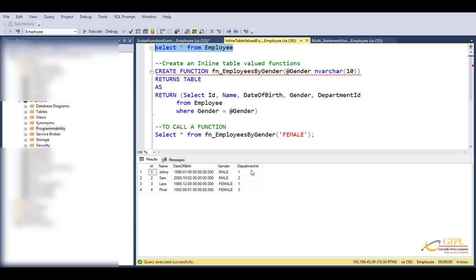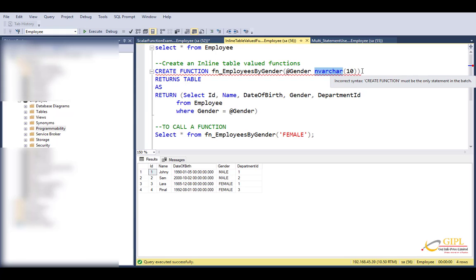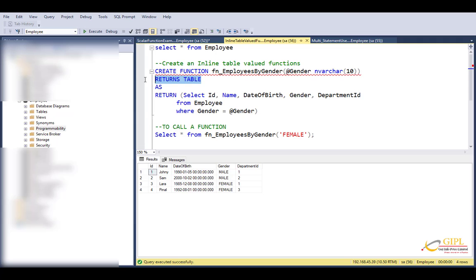To do that, let's create one function statement. If you look at the implementation of the function, it's very simple to understand. Create function function name. I have named this function fn_employees_by_gender. And you look at this function, it obviously needs a parameter at gender of type varchar whose length is 10. And this function will return a table. If you remember where we talked about scalar user-defined function, scalar function returns a scalar data type, for example, varchar or an integer or a date type.